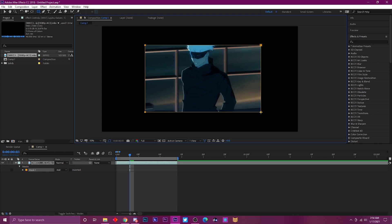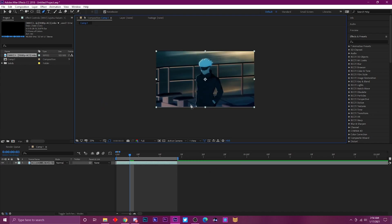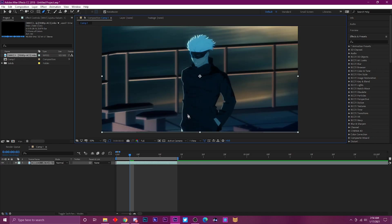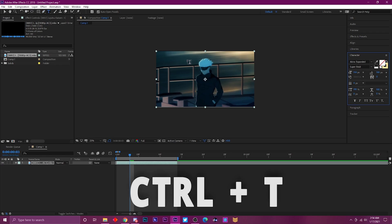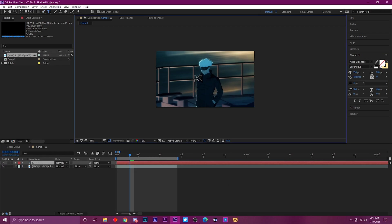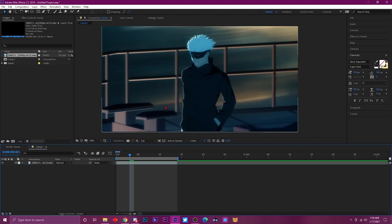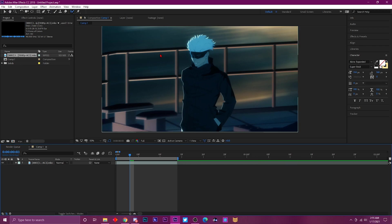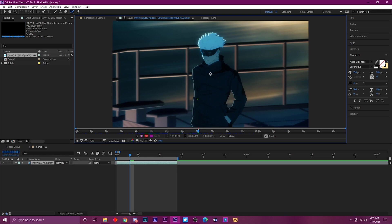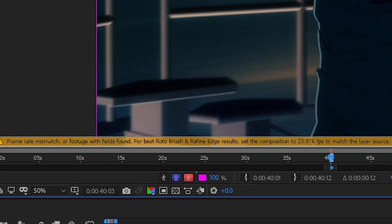Continuing with toolbar shortcuts: Ctrl+T gets you to the Text Tool fast so you can type up your text. Alt+W is for the Rotor Brush Tool. An additional tip for the rotor brush — when you're zoomed in doing a mask and need to pan around, instead of switching back to the hand tool, just hold H on your keyboard to temporarily drag around, then release and it goes right back to the rotor brush tool.